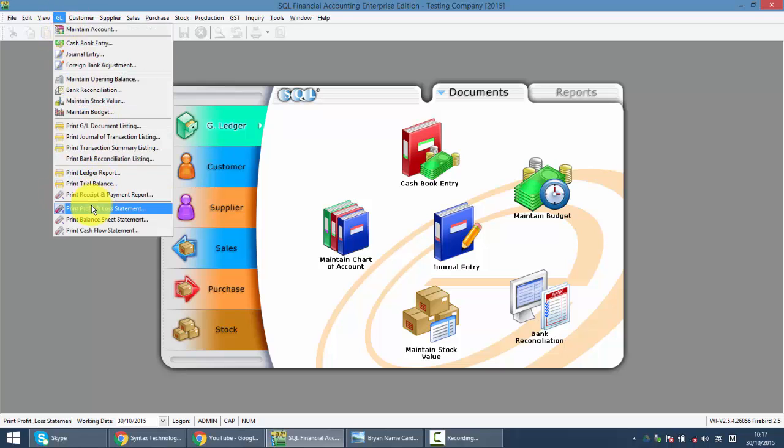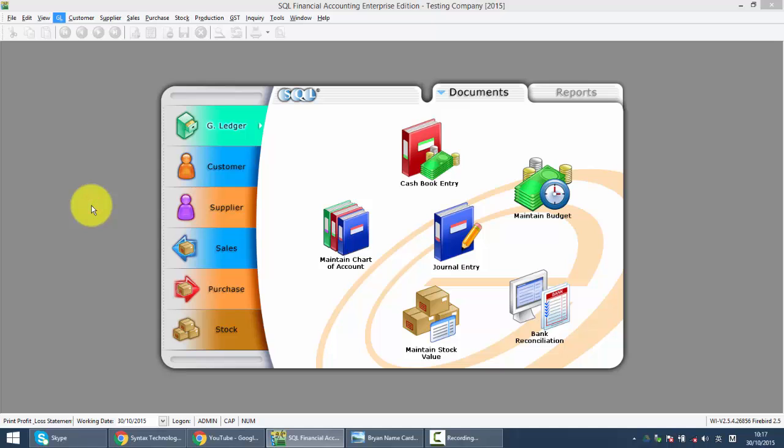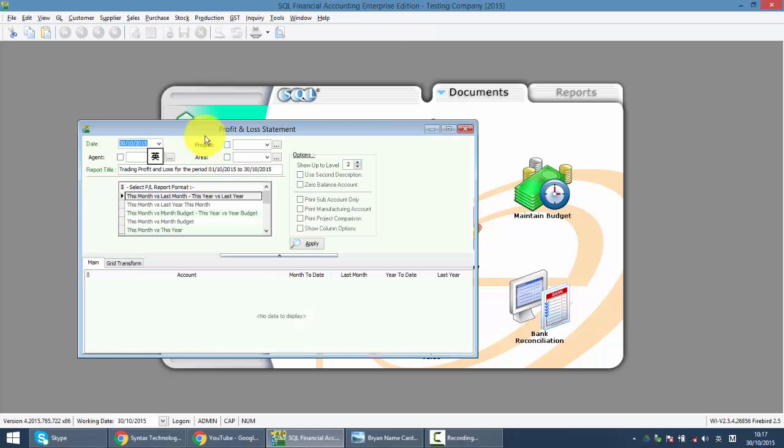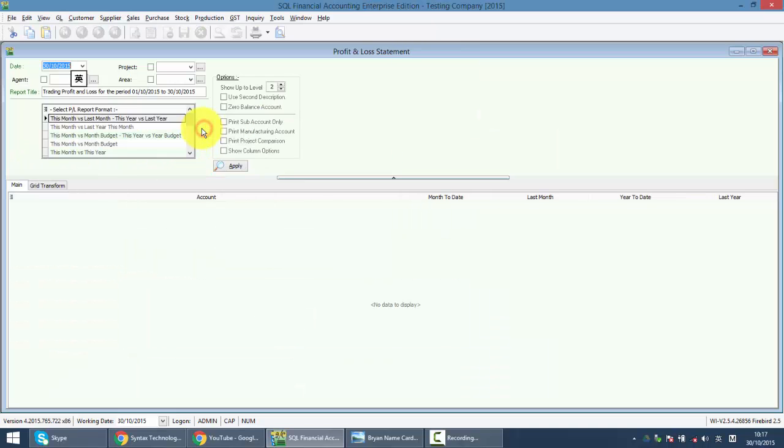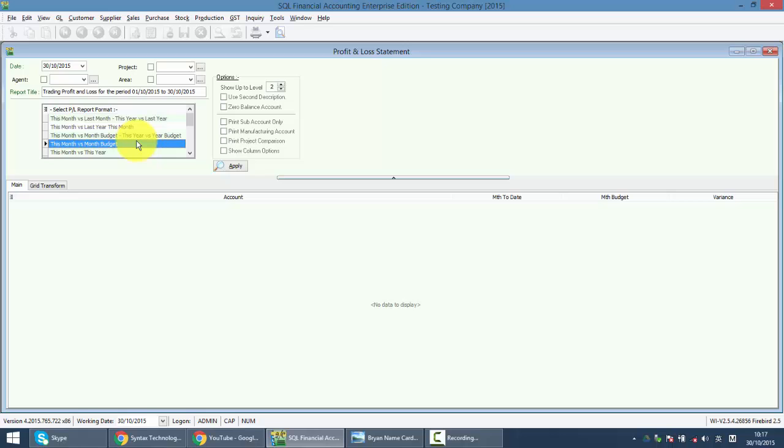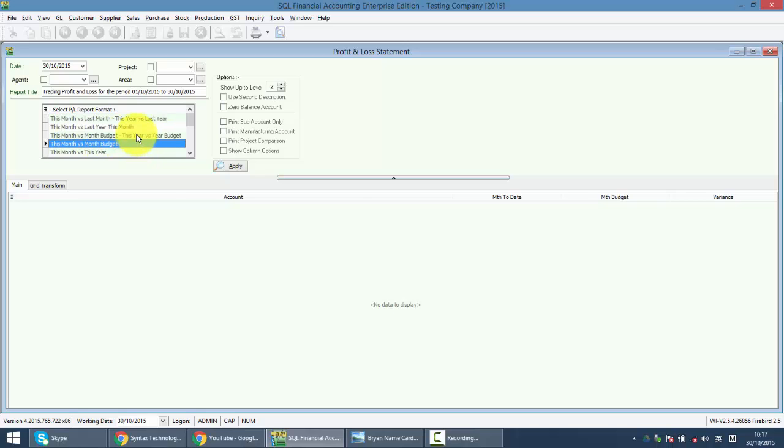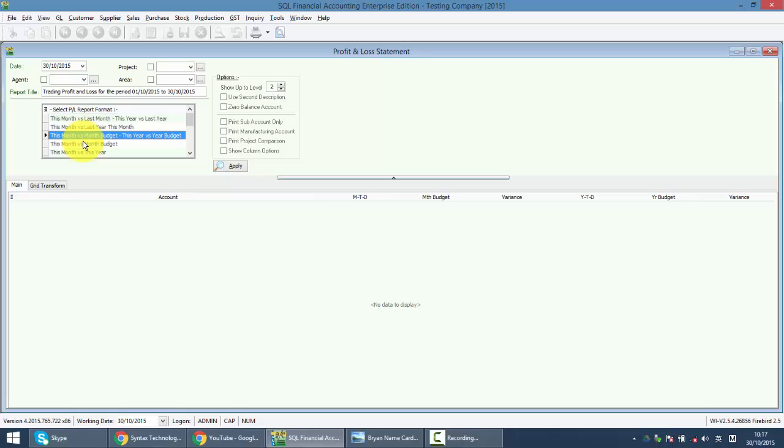Let's go to GL, profit and loss. There are certain formats, for example, we use this one.